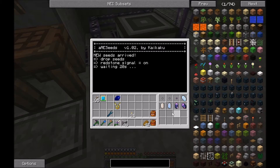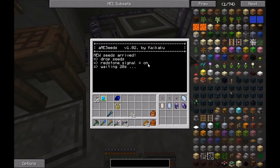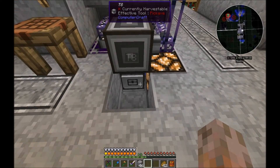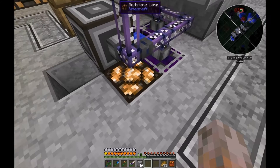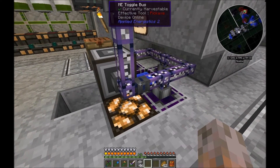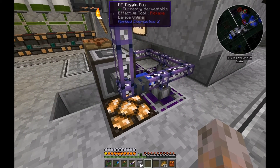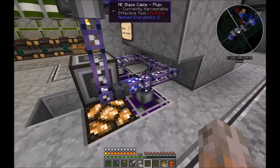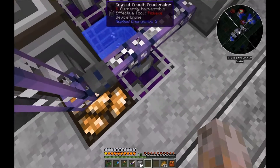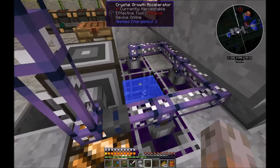Now it realized there are new seeds. It dropped the seeds and put on the redstone signal. This puts on the energy for the growth accelerators and then it waits for 20 seconds. You can see this by the optional redstone lamp, but more important is the toggle bus here.